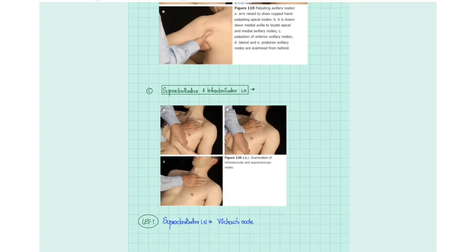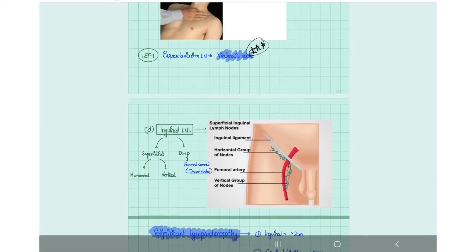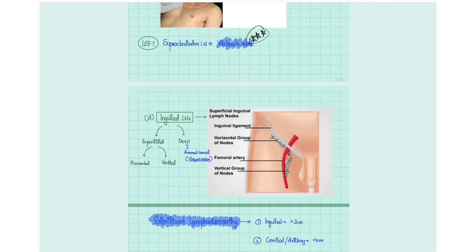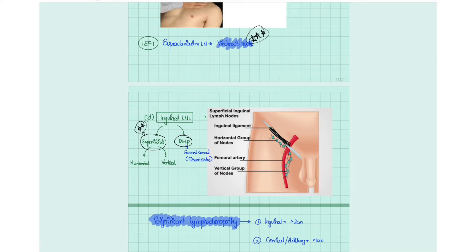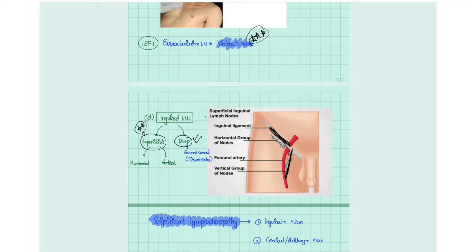The supraclavicular lymph nodes lie between the anterior and posterior heads of the sternocleidomastoid and are called Virchow's nodes. The inguinal group of lymph nodes is divided into superficial and deep. The superficial group is palpable and includes a horizontal chain along the inguinal ligament and a vertical chain perpendicular to it. The deep inguinal lymph nodes are present in the femoral canal and are known as Cloquet's nodes.